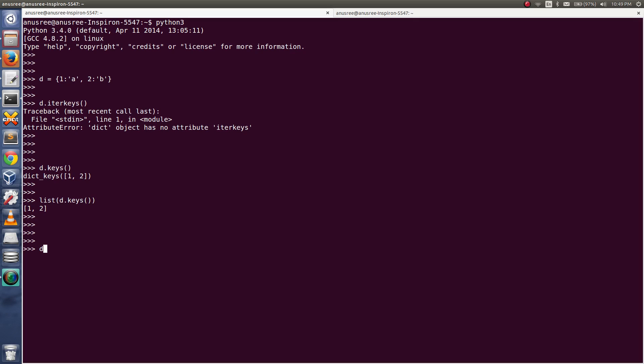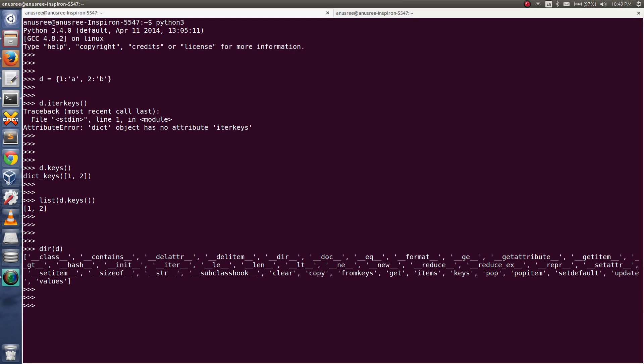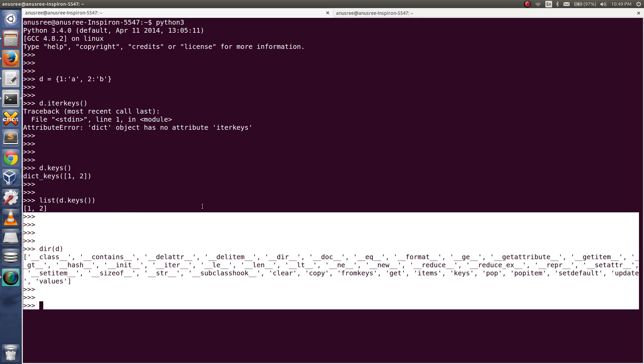Or you can check all the functions which are available in the dictionary object. So in Python 3 we can use items, keys, and values.